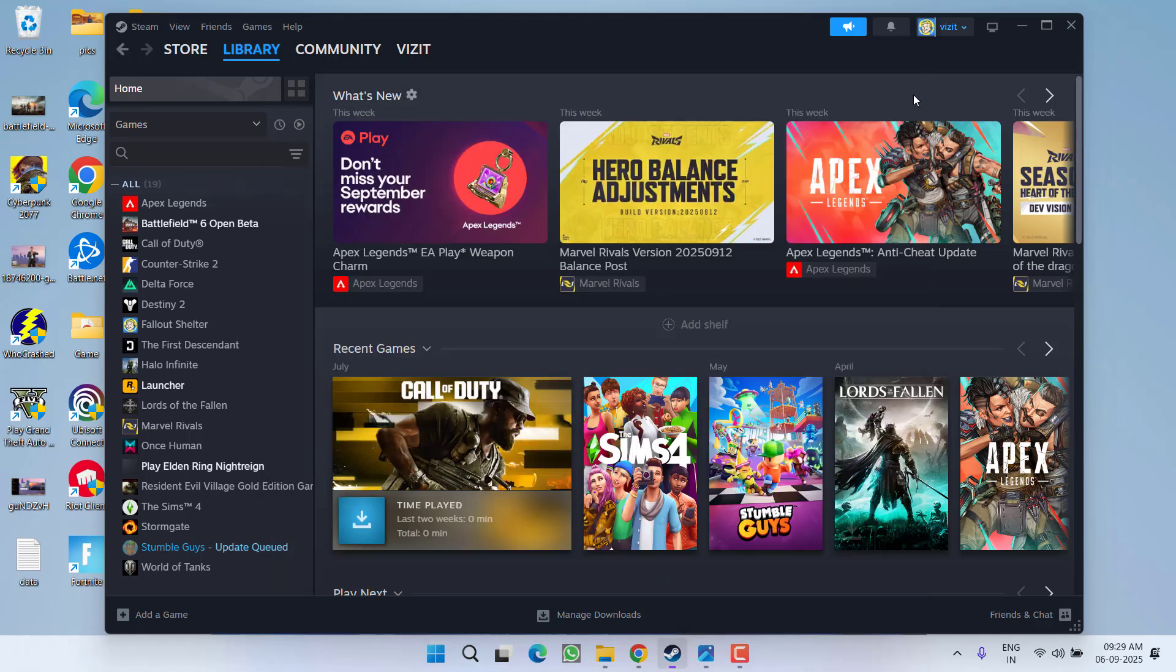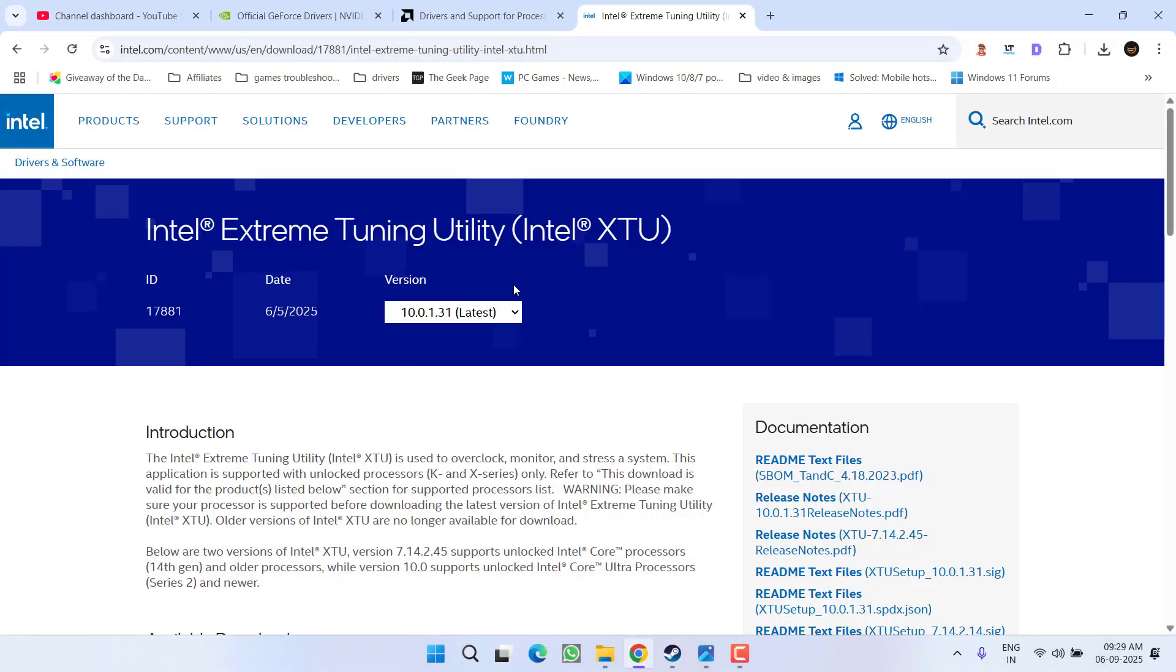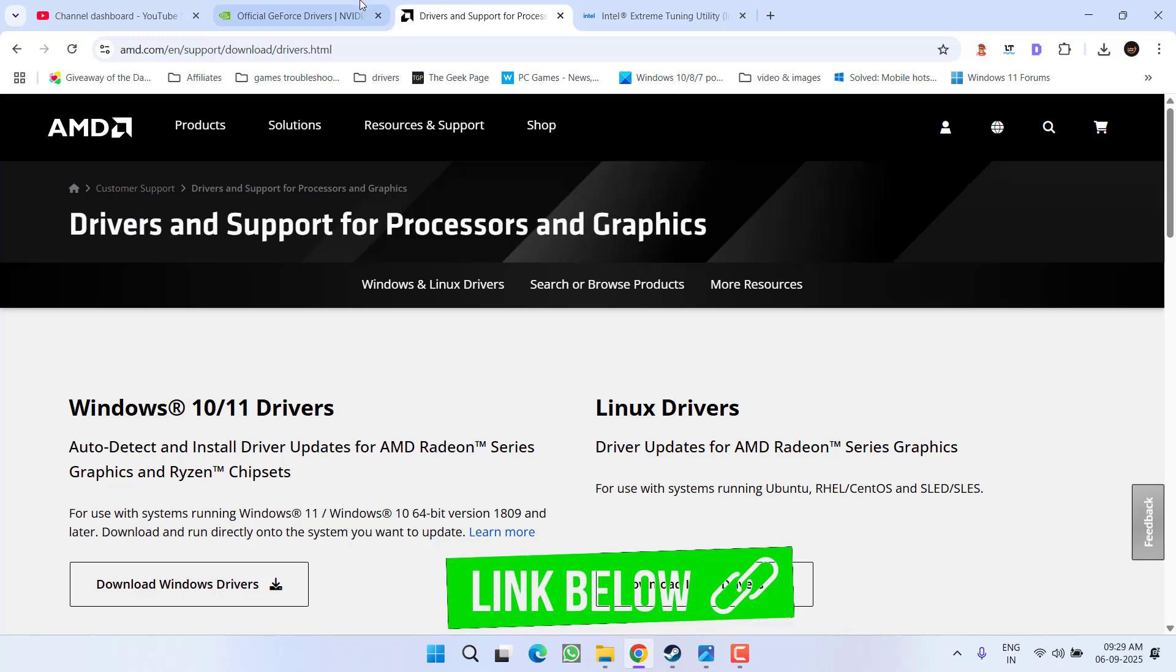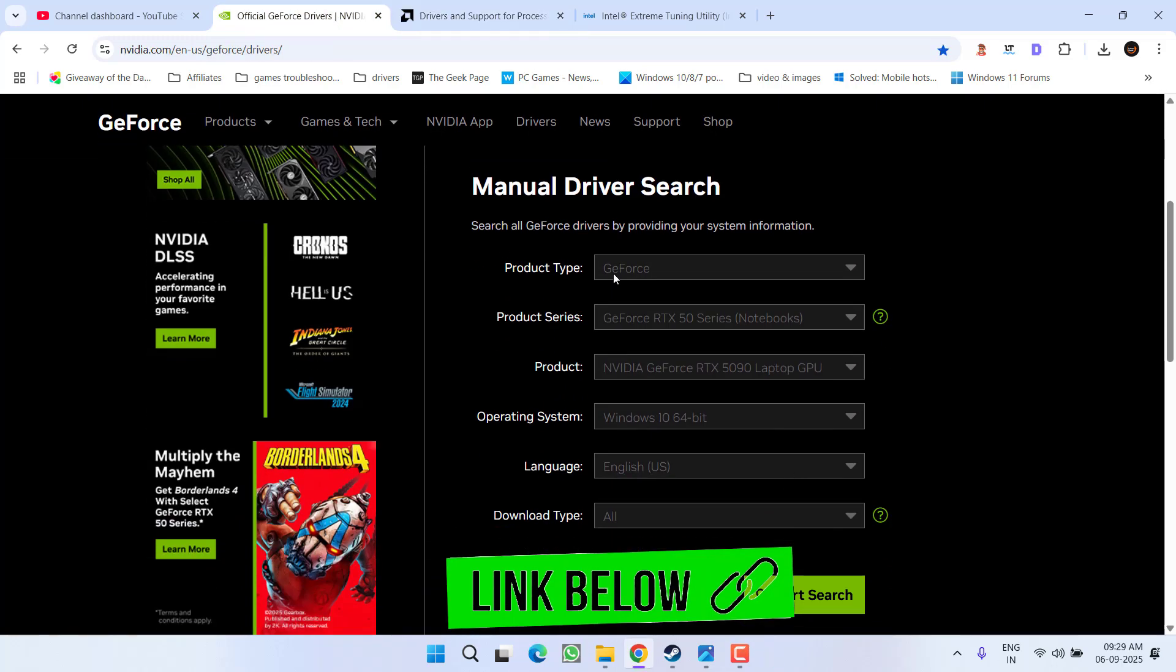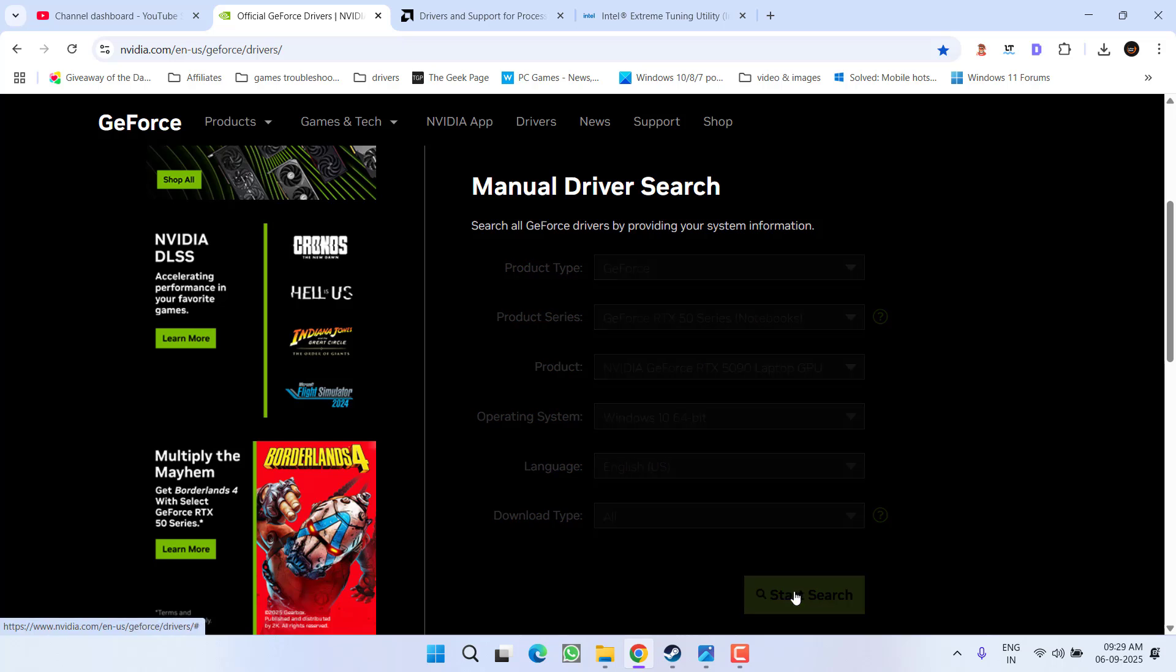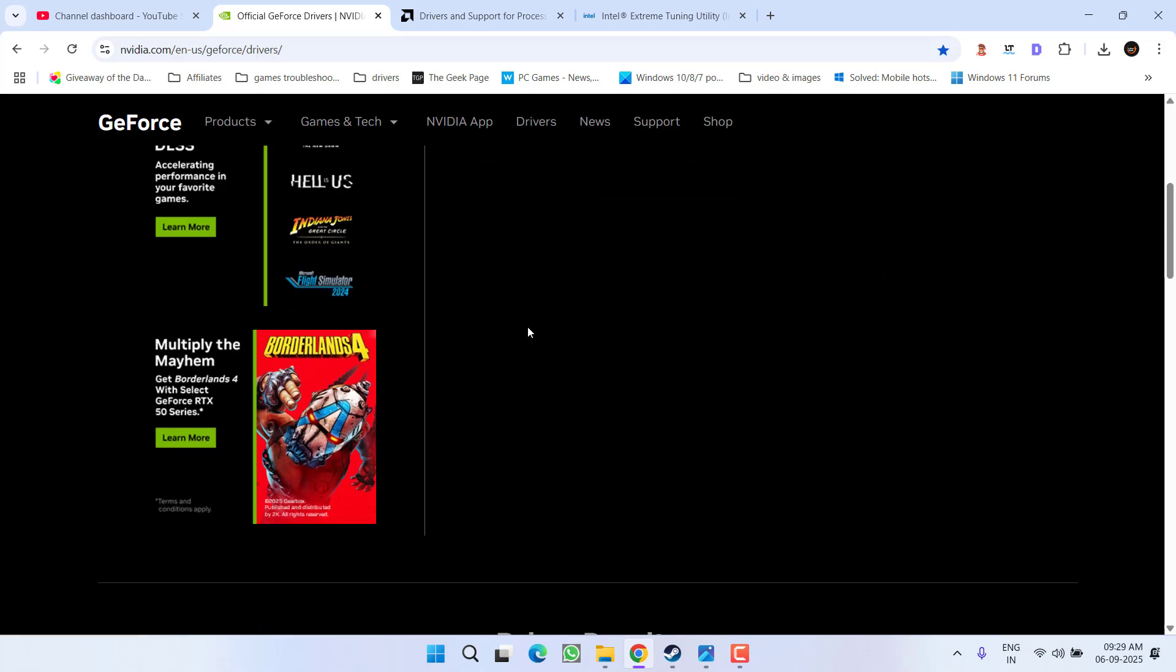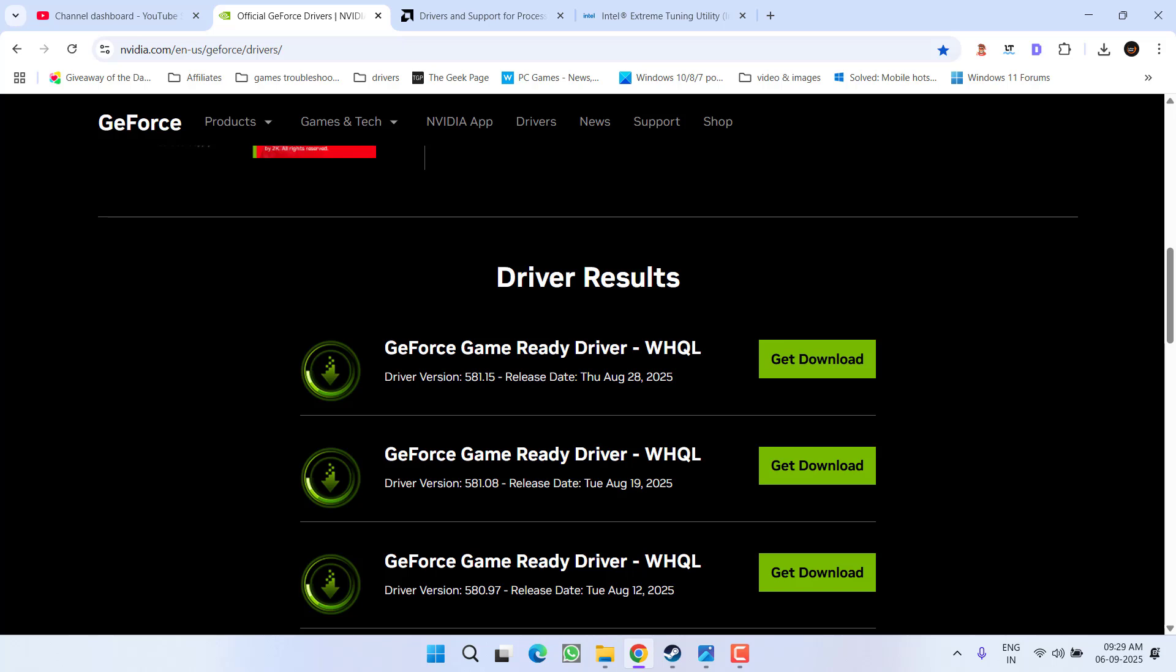After doing so, close it. Thirdly, open up your web browser and you need to downgrade your Nvidia or AMD drivers. If you have an Nvidia GPU, type in all the details of your GPU right over here and then click on the option start search to find the relevant drivers for your GPU.